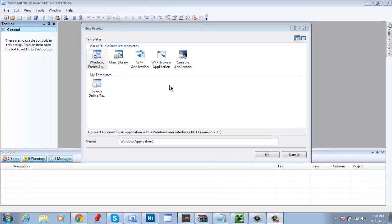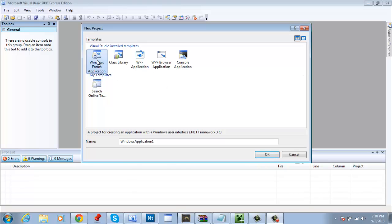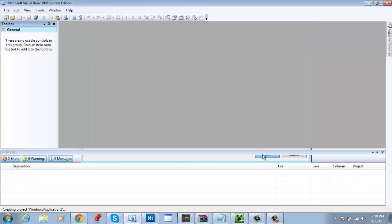What is up guys, your boy WabiNation here bringing you guys a quick tutorial on how to make a login form in Visual Basic 2008-2010. Pretty sure this works in future versions, but for this one I know for sure that it works in 2008-2010.